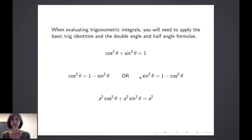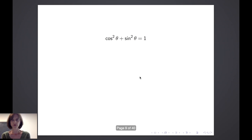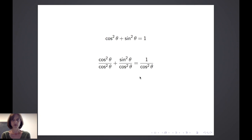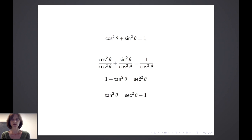We could also take this original identity and multiply both sides by a squared to get another easily applicable identity. If we take this basic Pythagorean identity and divide both sides by cosine squared theta, we get the additional identity: 1 plus tangent squared theta equals secant squared theta. Or solving for tangent squared theta, we get secant squared theta minus 1. You are expected to know and be able to apply these identities.